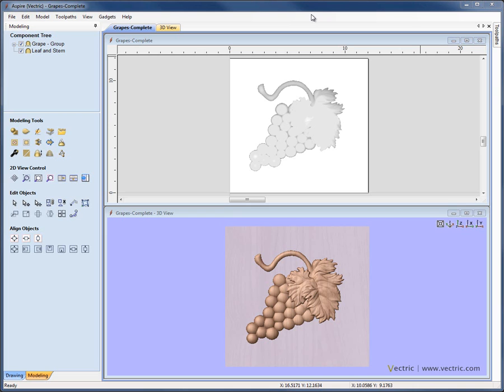So as we mentioned at the start of this video, there are certain functions within Aspire that will only act on a single component. And therefore, if we choose one of those functions while we have more than one component selected, the software will require to bake that into a single object.